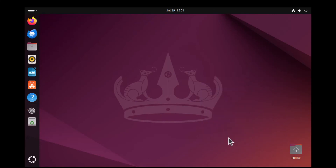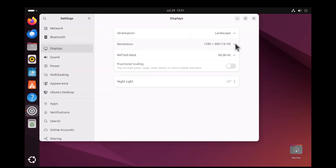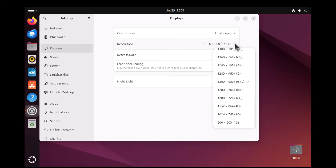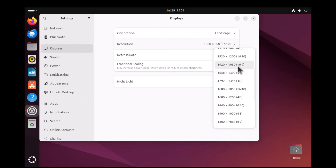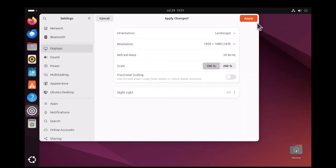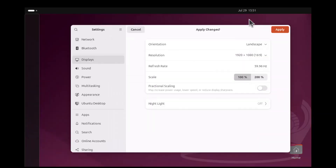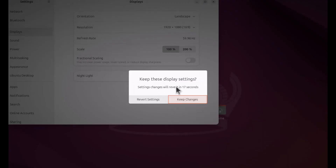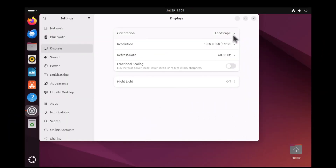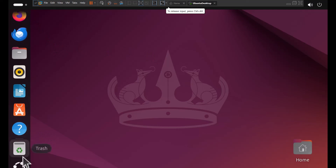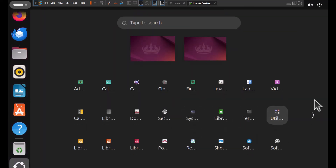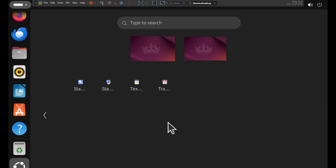Change the display settings as per your system requirement. Please like, share, and subscribe if you found this video helpful. Don't forget to hit the bell icon for notifications on future videos. Leave a comment if you have any questions or suggestions.